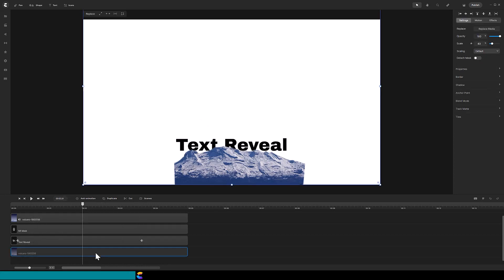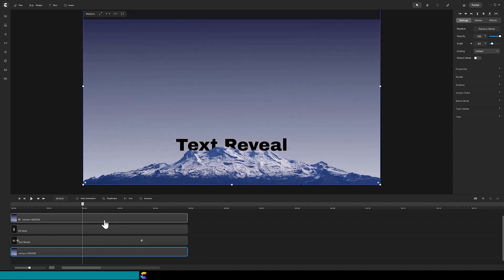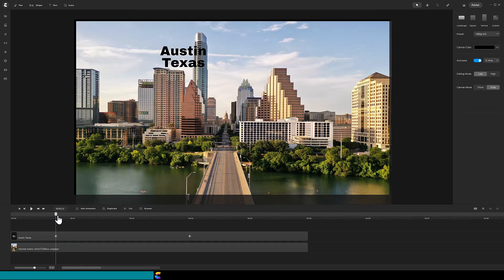So creating a text reveal is a very simple concept. The text will be hidden behind a mask. Creating a good mask can be quite involved, but keep watching and I'll show you tips on several masking techniques.